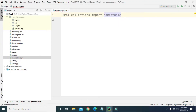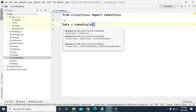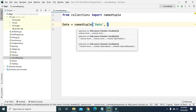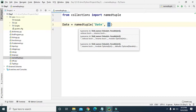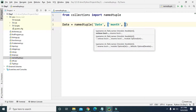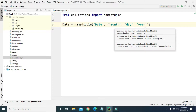Now let's create a namedtuple for date. So: date equals namedtuple. The first parameter is the name — we'll give the name 'date' — and the second parameter is the list of keys. For a date we have month, day, and year, so we add month as the first key, day as the second key, and year as the final key.